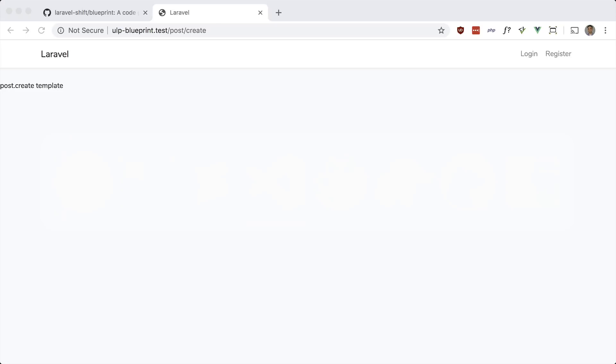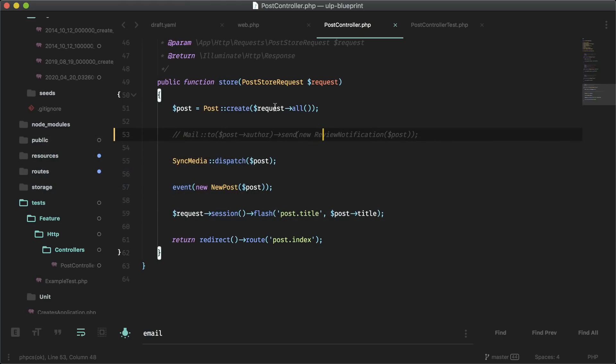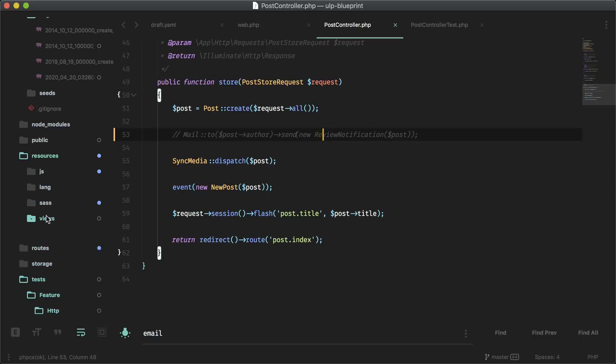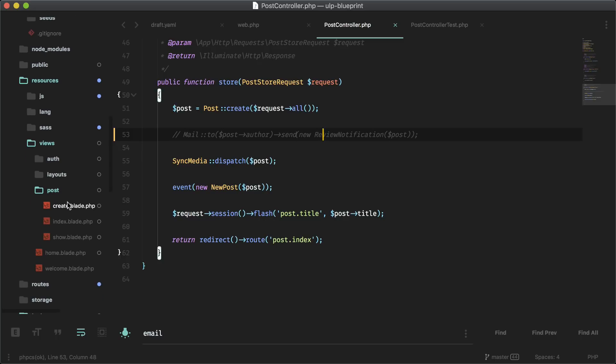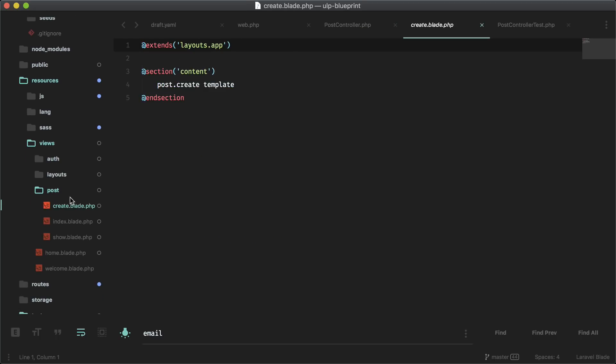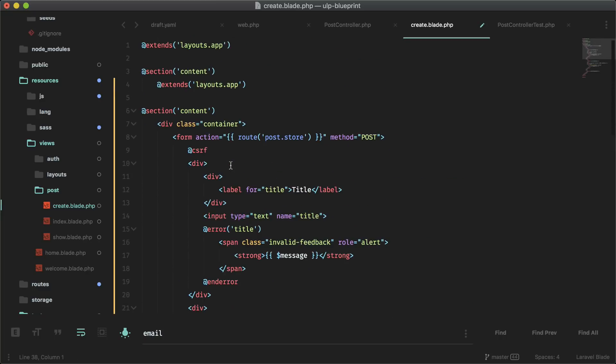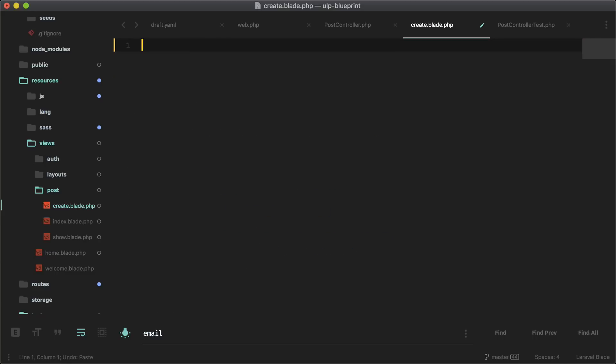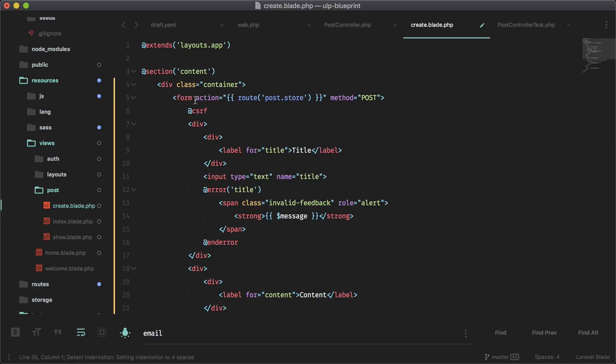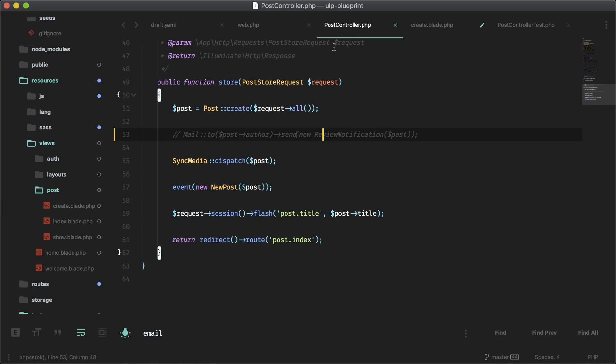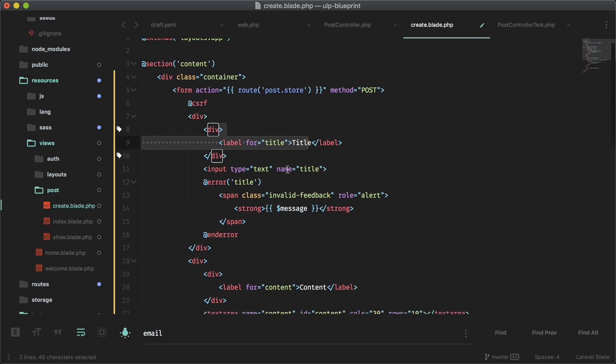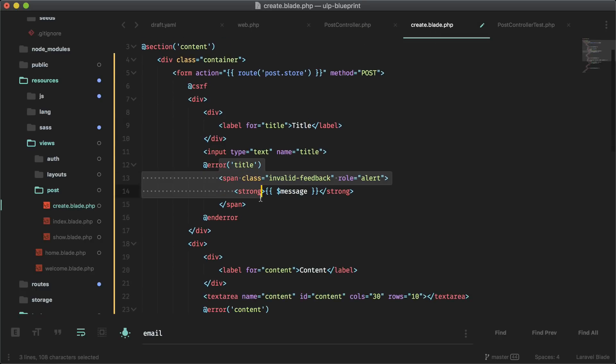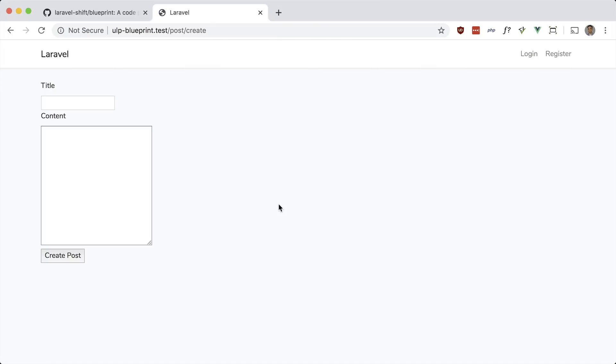I'm going to paste some code in for the form here to generate a post. So back here, let's go to our resources views, and here are all the views that generated. For create, as you see, it extends this default layout in Laravel. I'm just going to paste some code in here. Let me just get rid of all this and paste that in. This is the code for the form. We have a form that posts to this endpoint, and that's going to be this method right here. Then we just have fields for the title and some validation here and the content. And here's a submit button. Let's see how that looks cool.